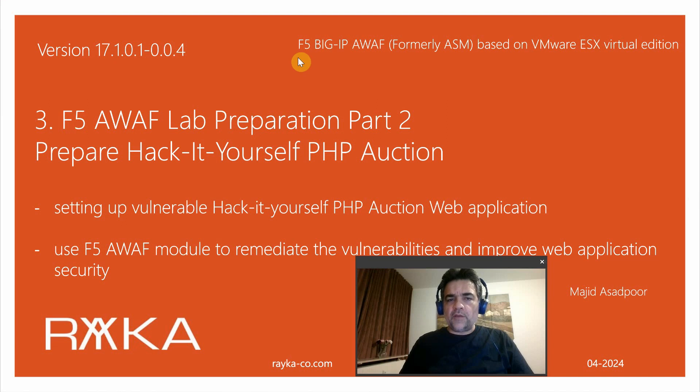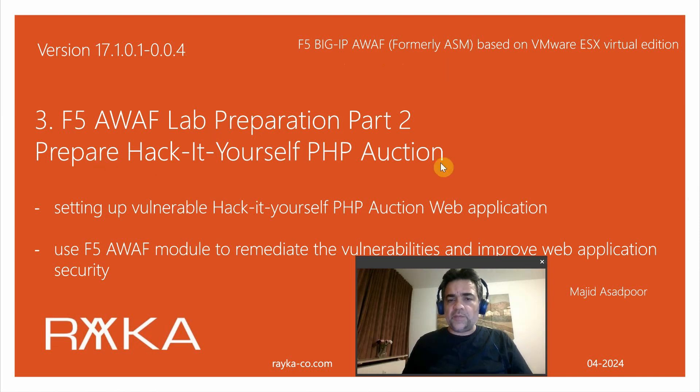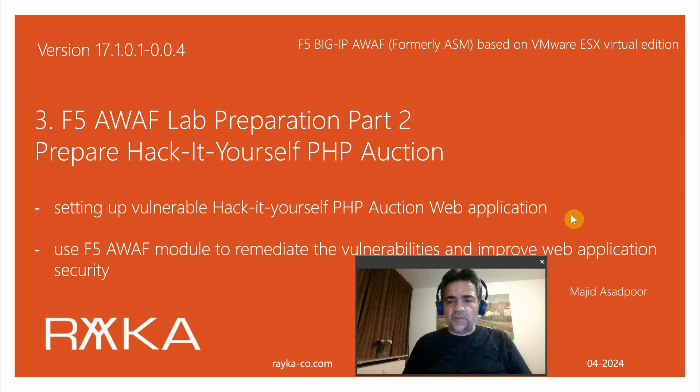Welcome to another video of the course F5 Big-IP Advanced WAF or ASM. In this section we'll continue lab preparation with configuring Hack-It-Yourself PHP Auction, the second vulnerable web application beside DVWA that we configured and prepared in the previous section.